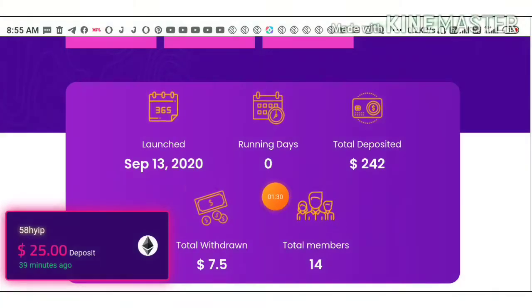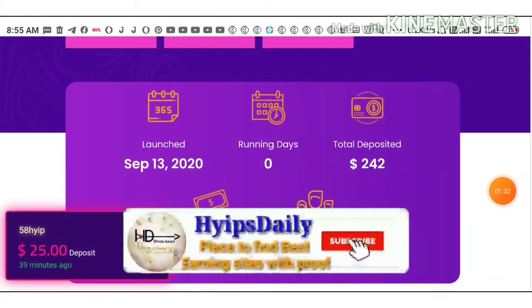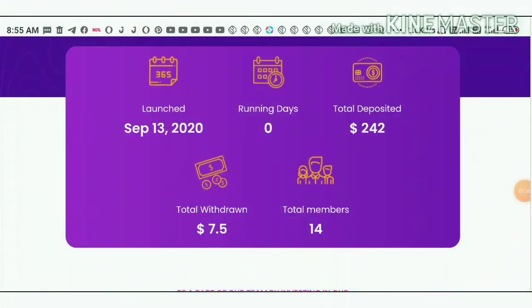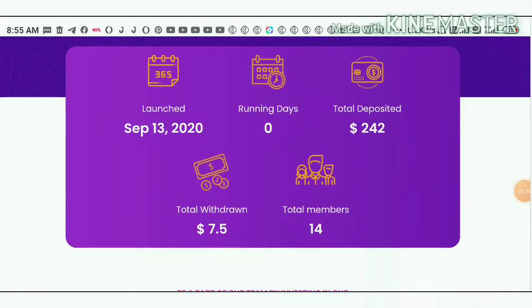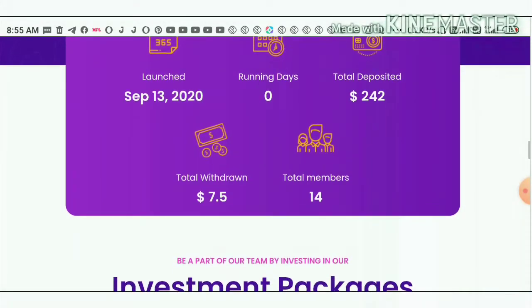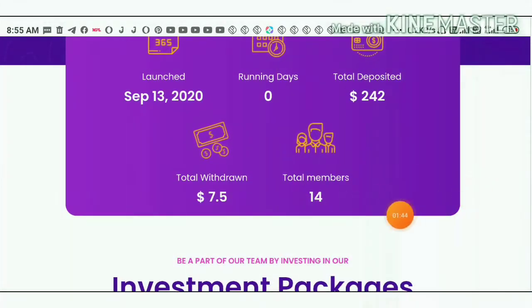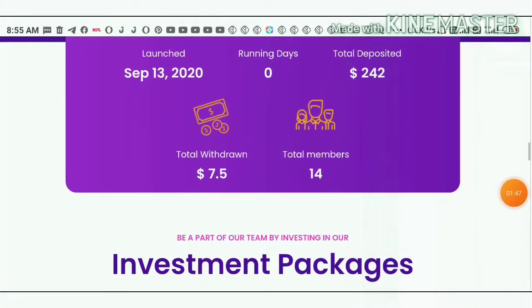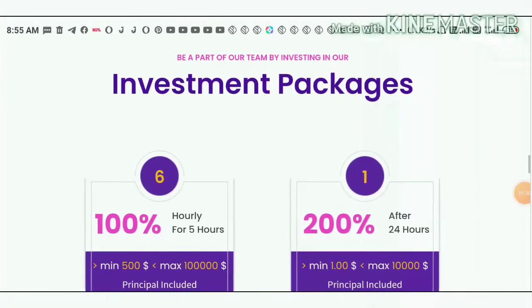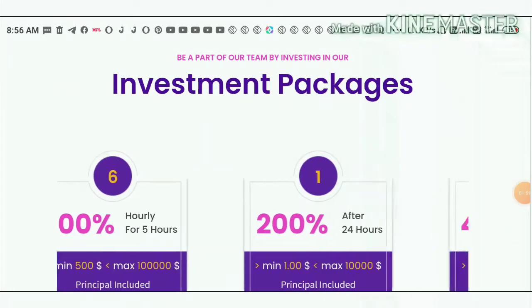The starting date is September 13, 2020. The total deposit received for the site is $242 and total withdrawals made from the site is $7.45. Friends, you can see there are only 14 members total available on this site, so we must be careful with this site.